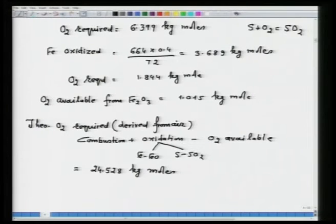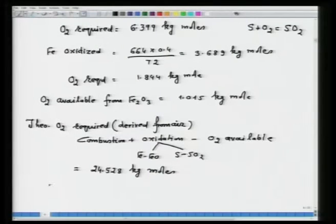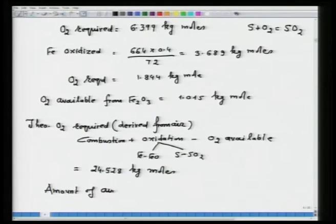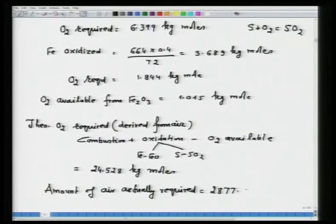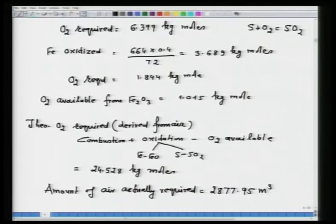With 10 percent excess air, actual oxygen is 1.1 times the theoretical. The actual amount of air required is 2877.95 m³. You divide theoretical oxygen by 0.21, multiply by 22.4, and apply the 10 percent excess to get this value.